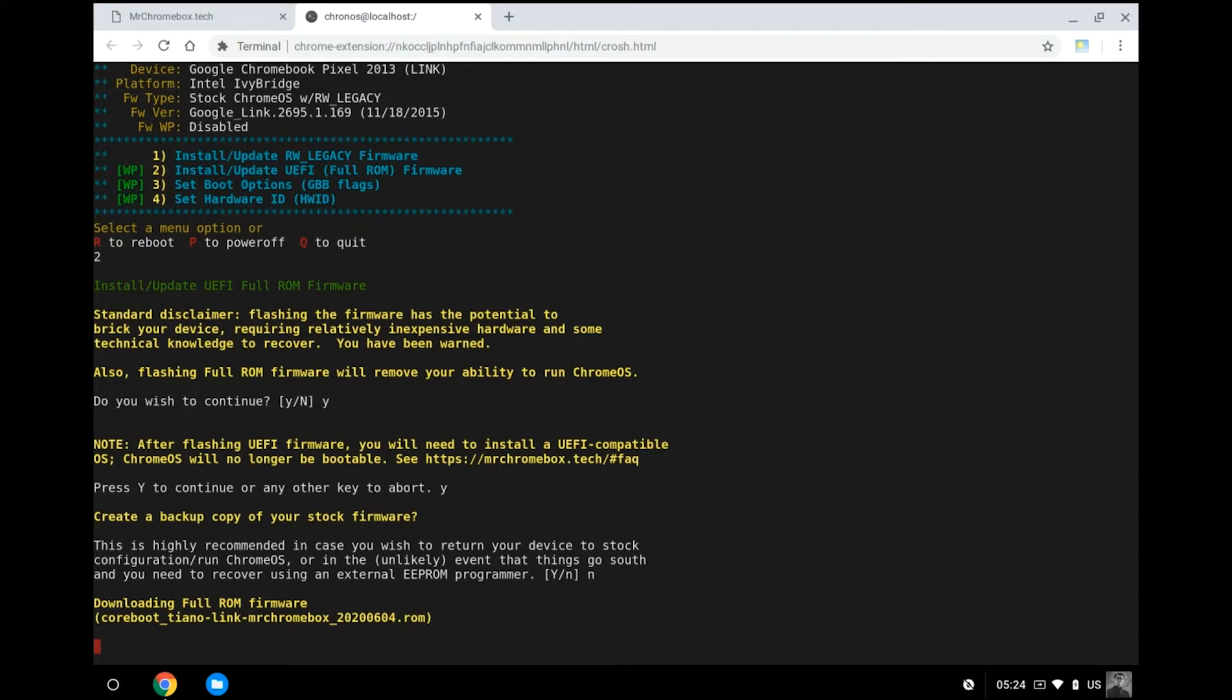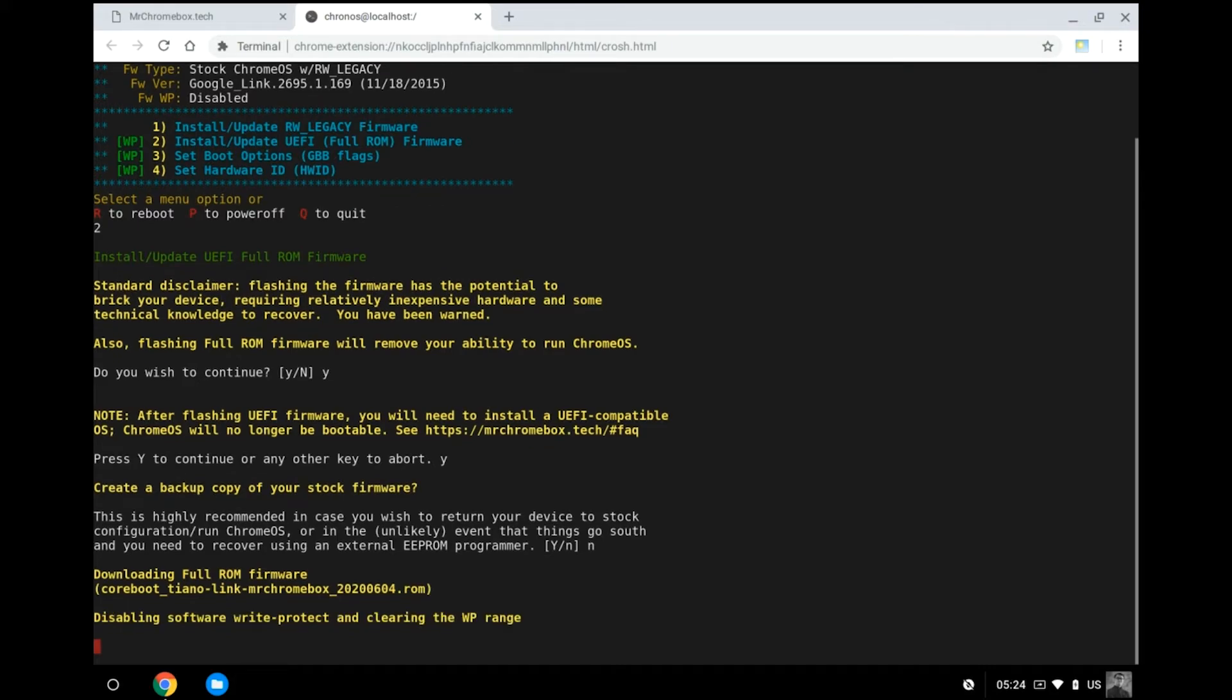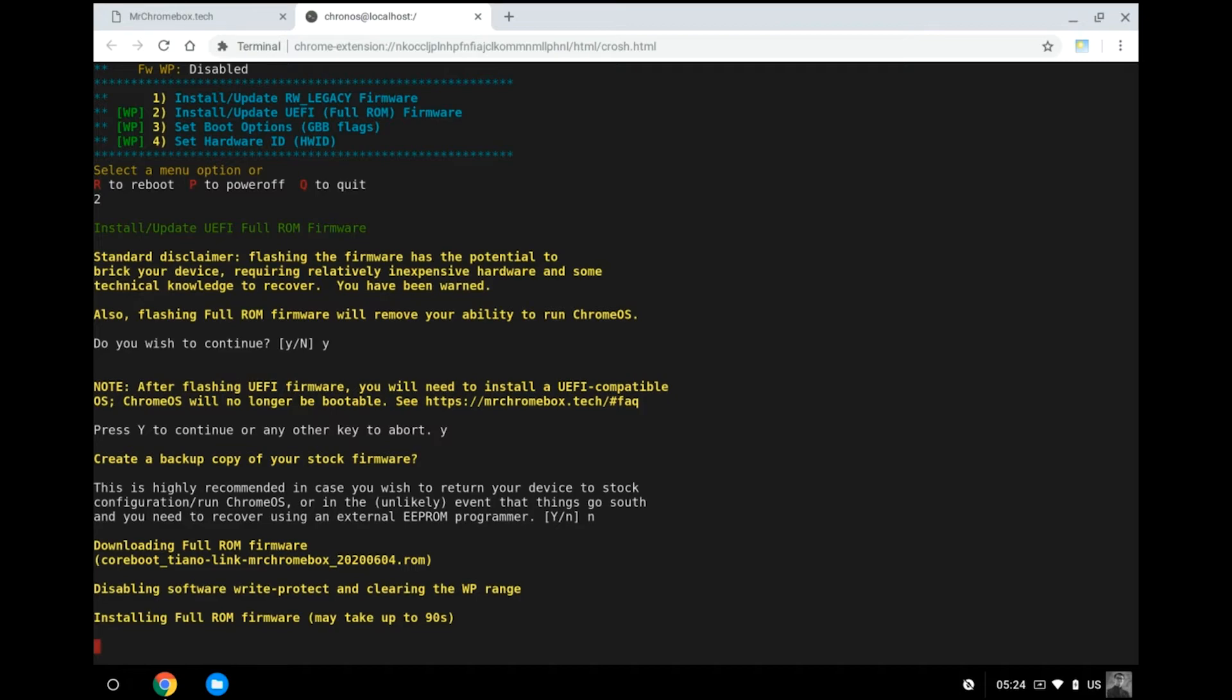The script will now download the correct compatible firmware ROM file for you from Mr. Chromebox's server and the flashing process will automatically begin once the download finishes. Under normal circumstances, this process will sail through in less than two minutes. However, under very unlikely event that the flashing process errors out, do not power off your Chromebook Pixel 2013 or you may very well brick it. Try redoing the entire process again from pasting the script into your shell. If the same error comes back again and again, try getting in touch with us or Mr. Chromebox for assistance.